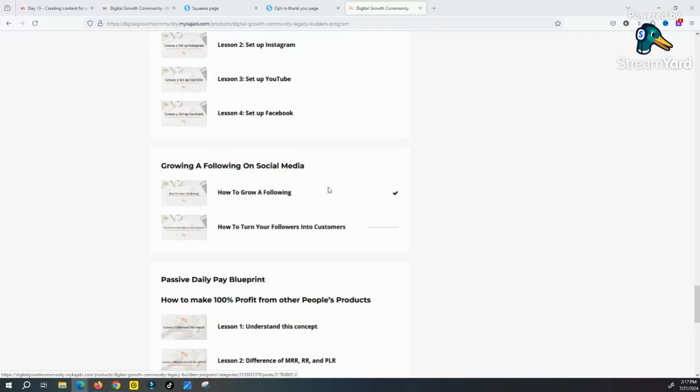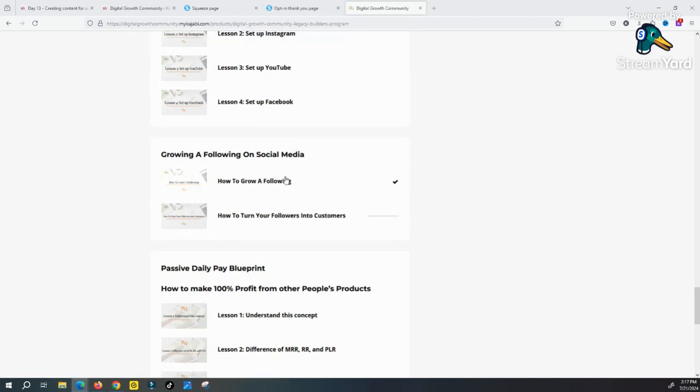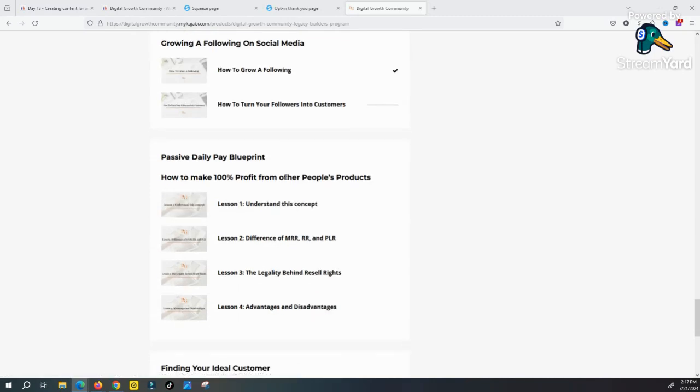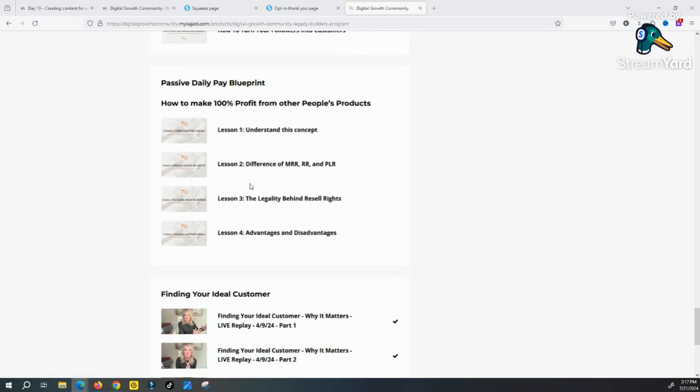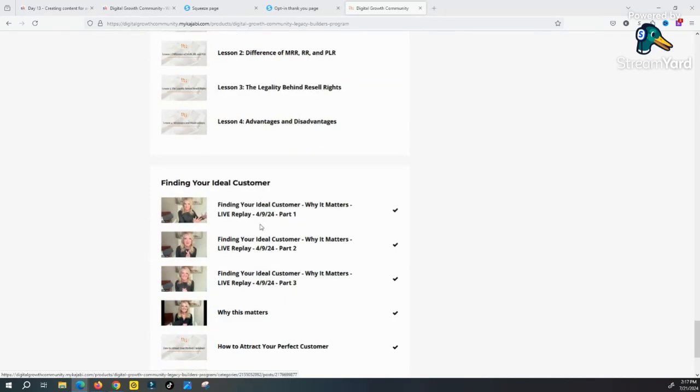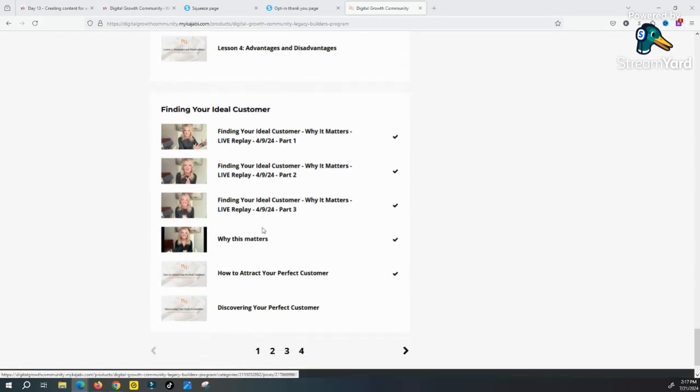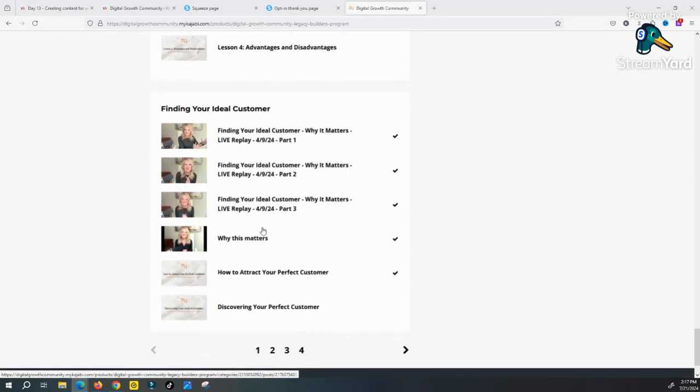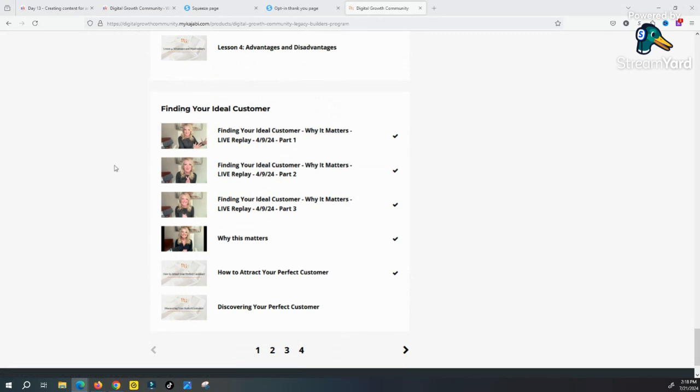What else you get is how to set up your social media account so you can literally get sales, how to grow a following, how to make 100% profit from other people's products, and of course most importantly, what people fail to learn, the skills, and that is finding your ideal customer. Because the last thing you want to do is get on social media and try to sell like the hardcore used car salesman. You don't want to talk like that on social media.